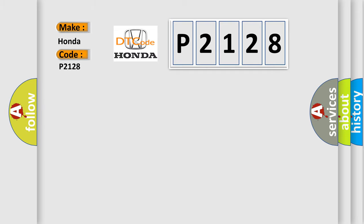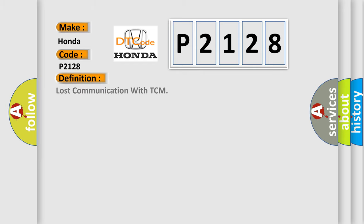Honda, car manufacturer. The basic definition is Lost communication with TCM. And now this is a short description of this DTC code.